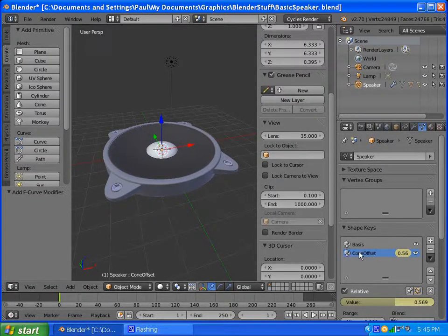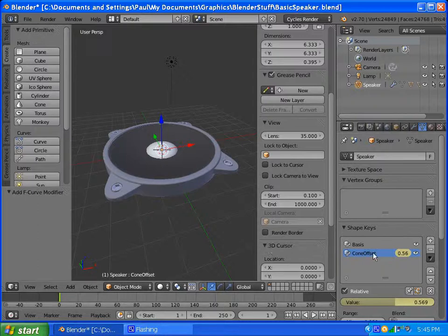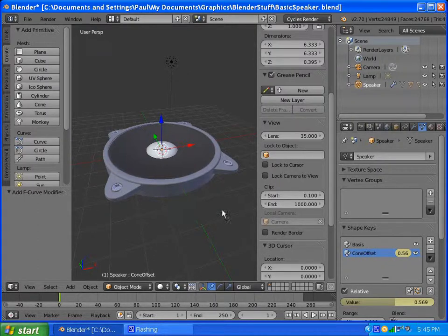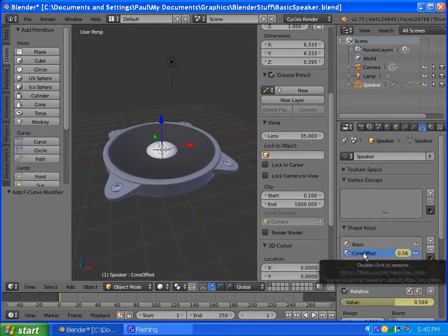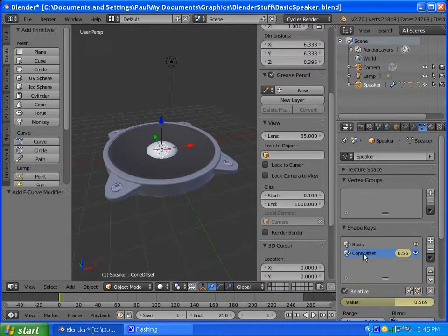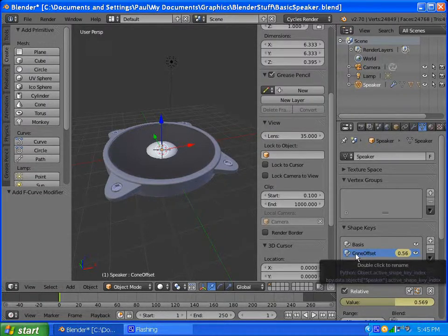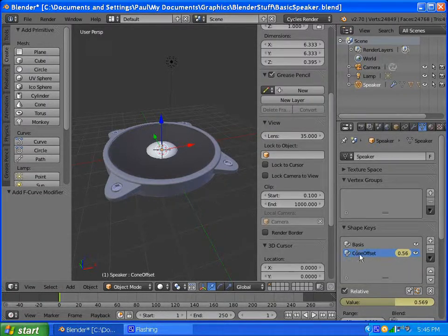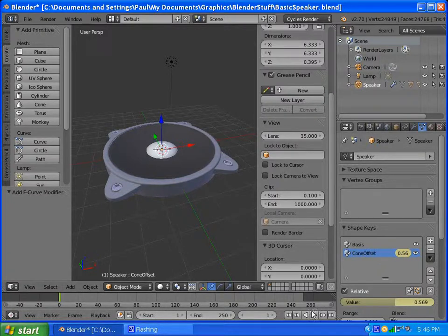Say I have a wavefront object, and I have a morph version of that wavefront object, how do I get it into shape key? And I'm sure this will apply to most other importable formats, but objects is the one I know of.